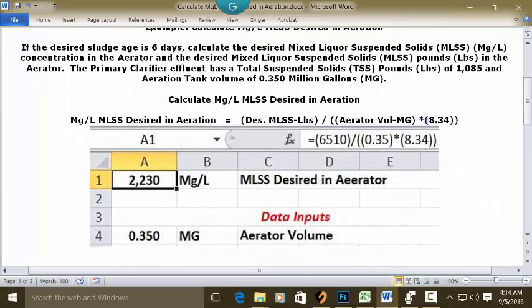Let's solve this problem by going to our blank spreadsheet. Open up a blank worksheet, put your cursor in C1, and type 'MLSS desired in aerator.' Recognize your answer is going to be in milligrams per liter or parts per million. Then put your cursor in A1, set it as whole numbers with commas every thousand, make it bold and centered, and in the formula bar type: equal sign, open parentheses, 6510, closed parentheses, division key, two open parentheses, 0.35.